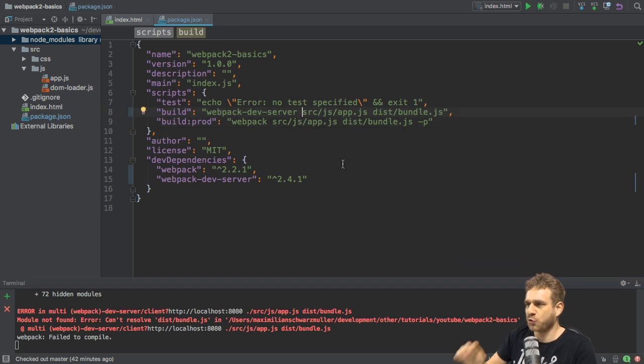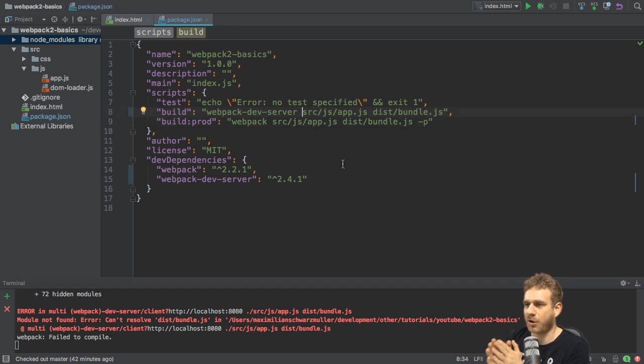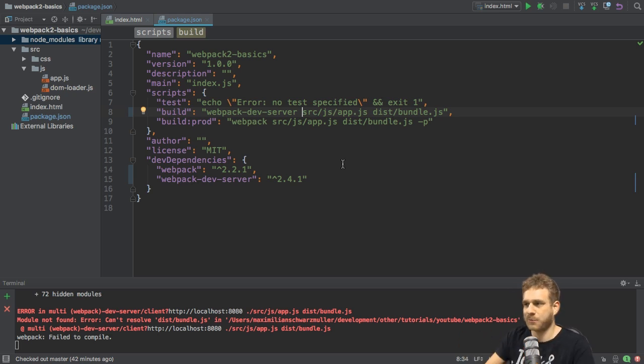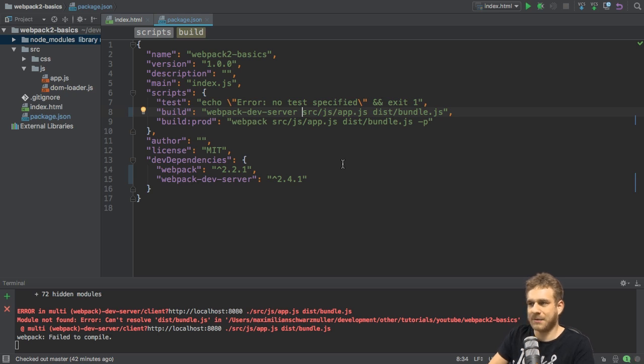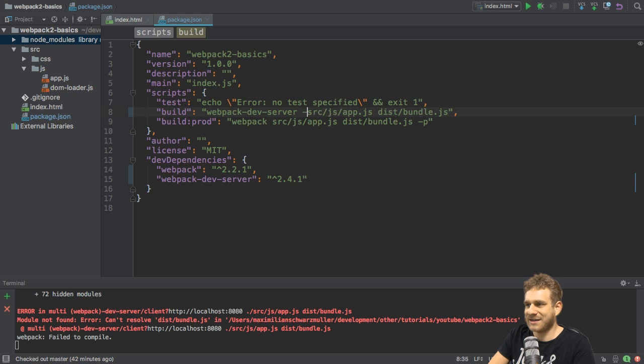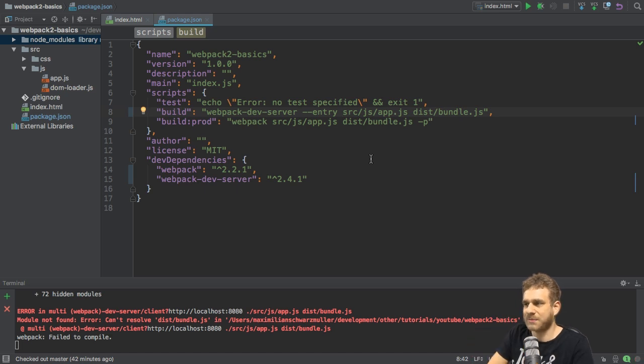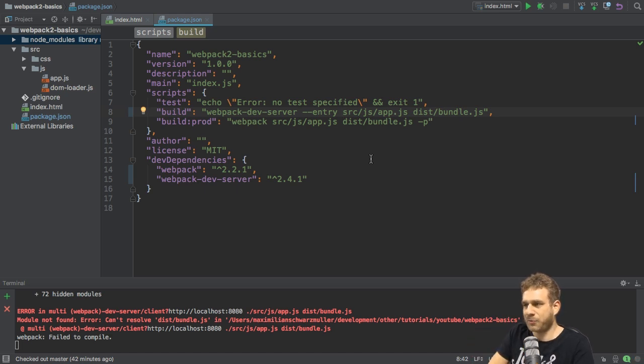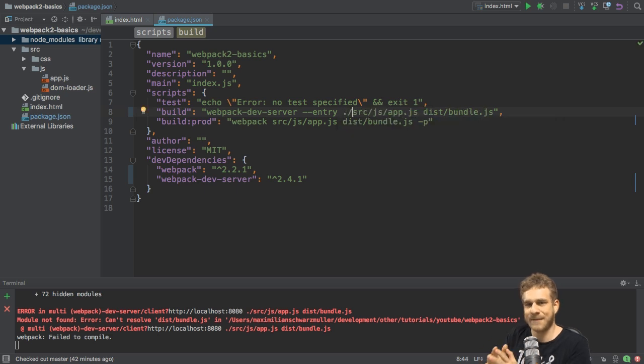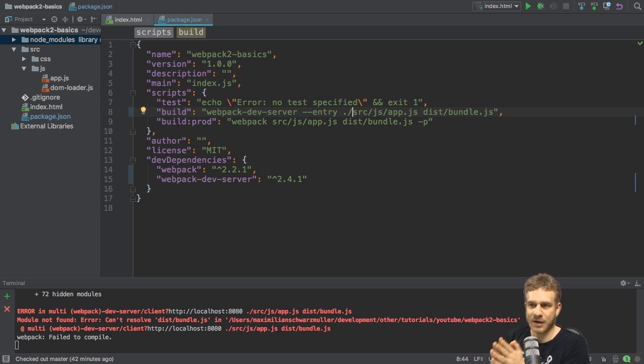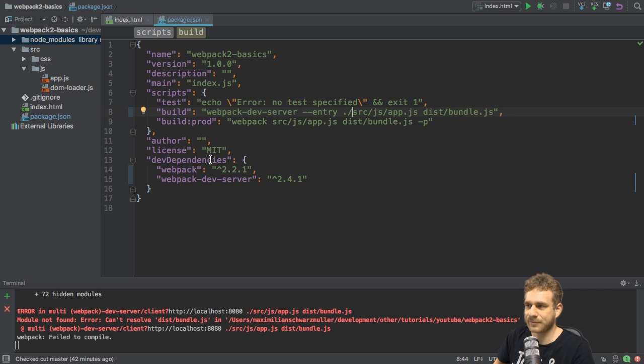Unlike the normal webpack command, you can't just specify entry and output like this here. Instead, you have to be explicit about which path refers to what. So, you add --entry before this or in front of this source javascript app.js path here. And important, prefix this path with ./ to indicate that it is to be seen relative from the package.json file and from the index.html file then too. Where we run this command from the root folder basically.